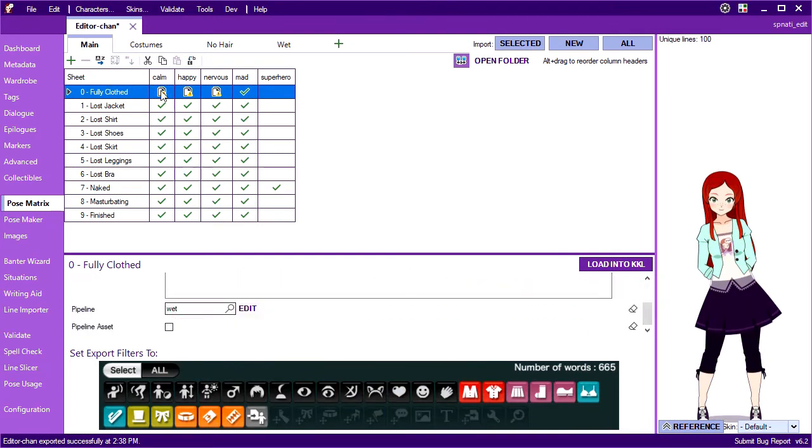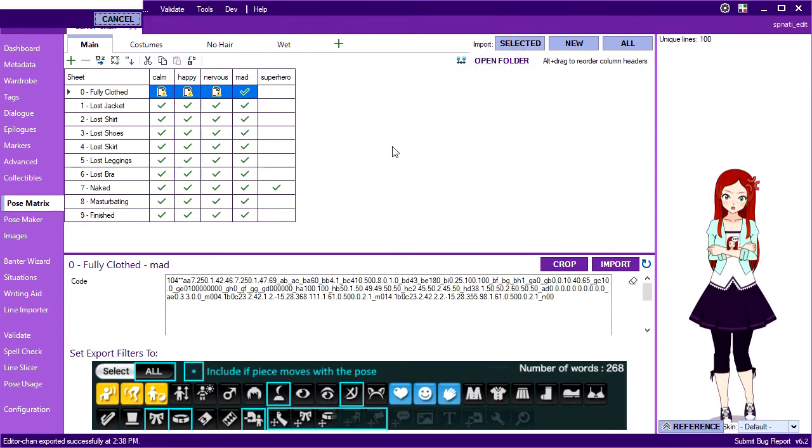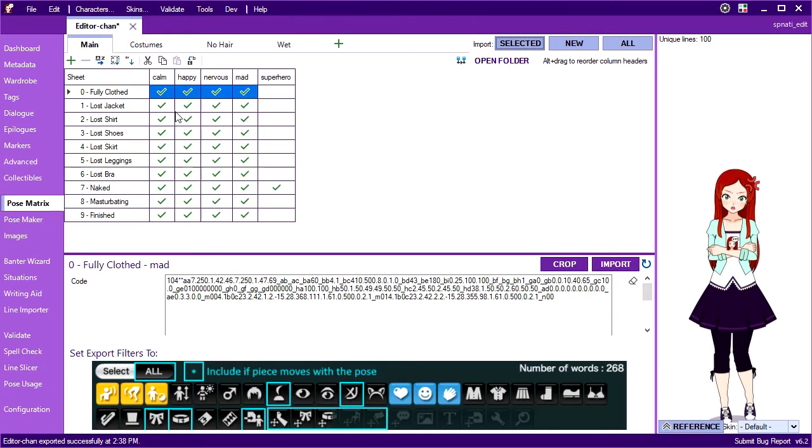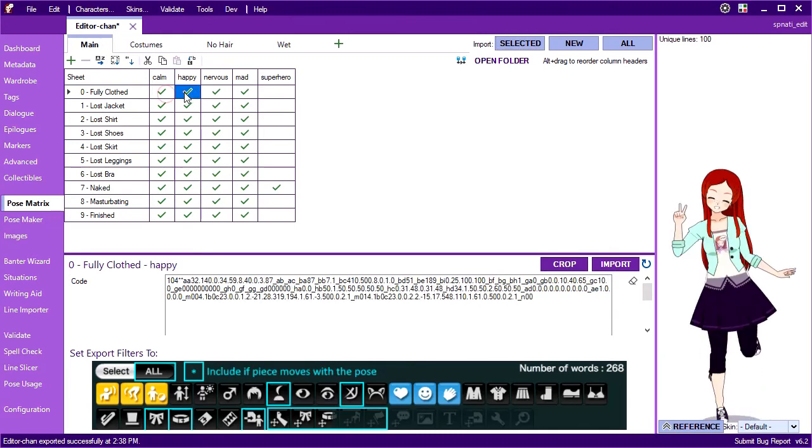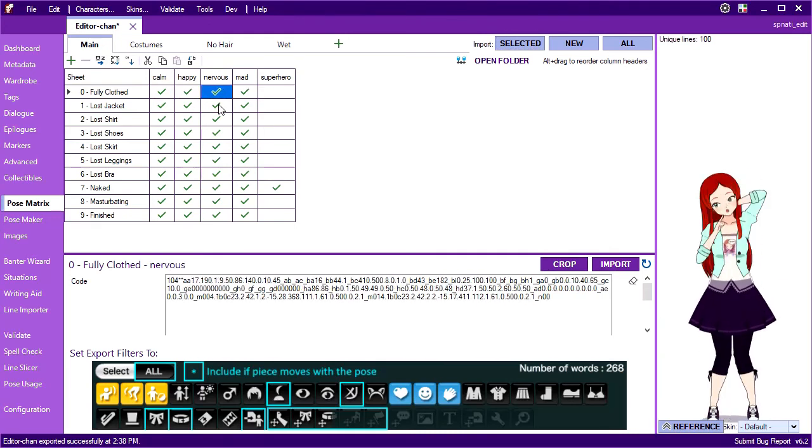Now if I re-import everything in the row, we see that it ran all the poses through the pipeline. How convenient.